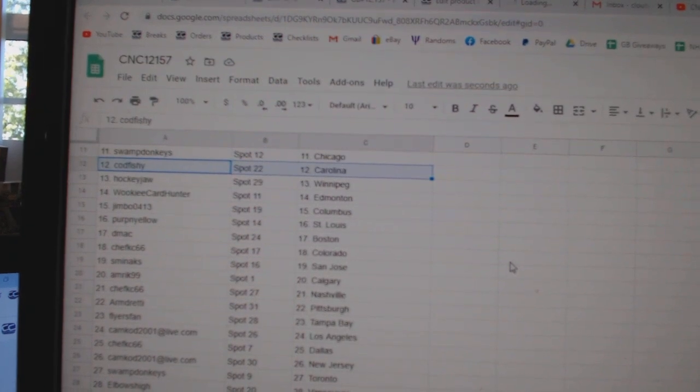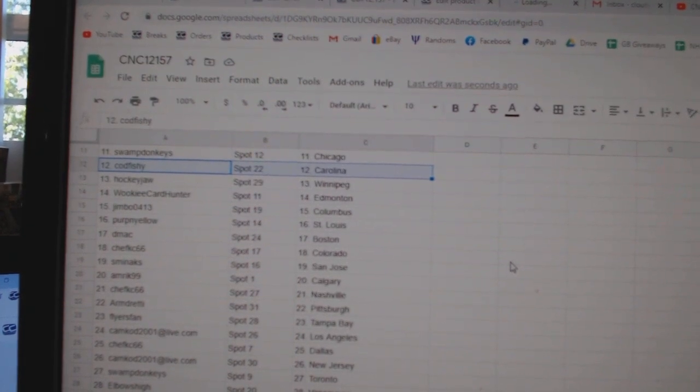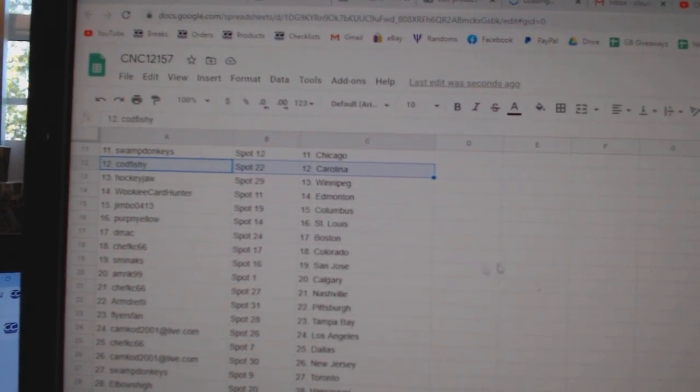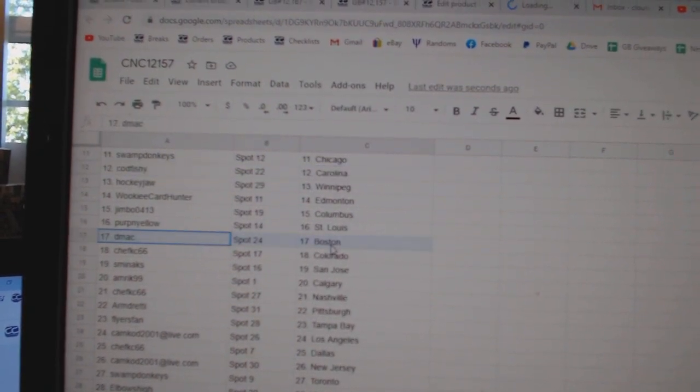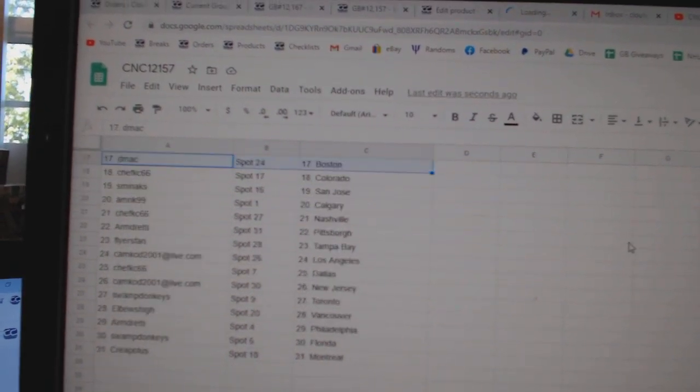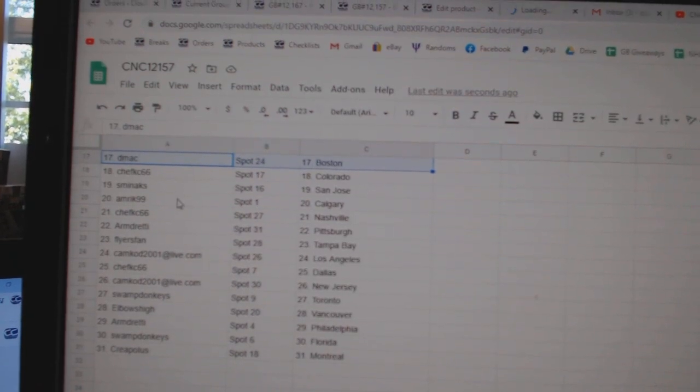Hockey Jaw, Winnipeg. Wookie, Edmonton. Jimbo, Columbus. Purpin Yellow, St. Louis. DMACC, Boston. Chef KC, Colorado.